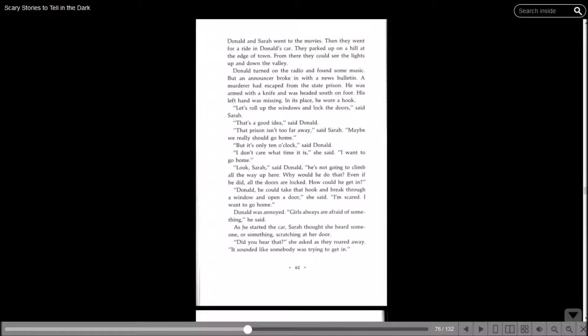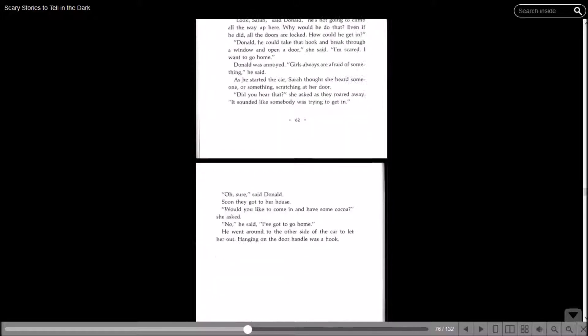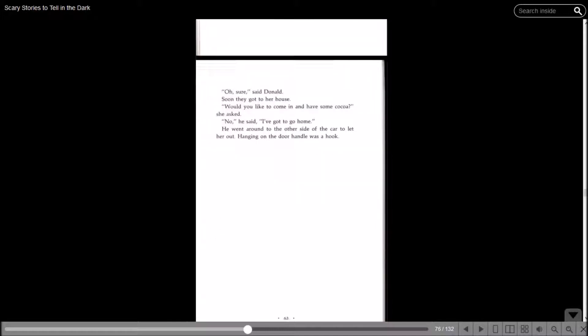As he started the car, Sarah thought she heard something, or someone or something scratching at her door. Did you hear that? She asked as they roared away. It sounded like somebody was trying to get in. Oh sure, said Donald. Soon they got to her house. Would you like to come in and have some cocoa? She asked. No, he said I've got to go home. He went around to the other side of the car to let her in. Hanging on the door handle was a hook.